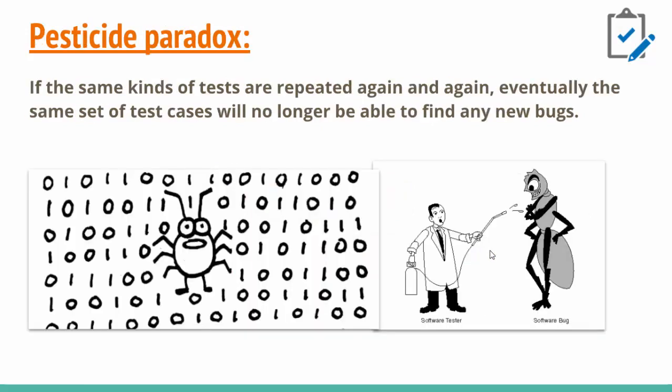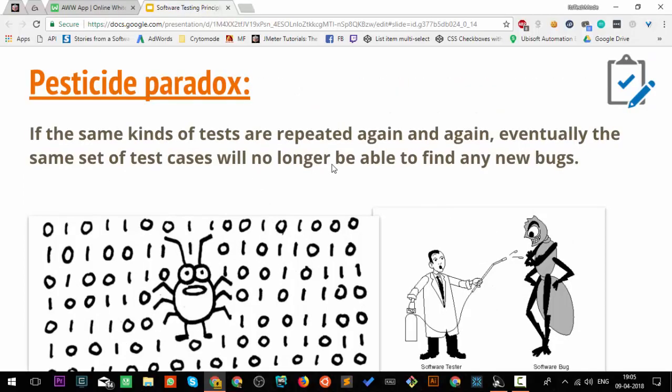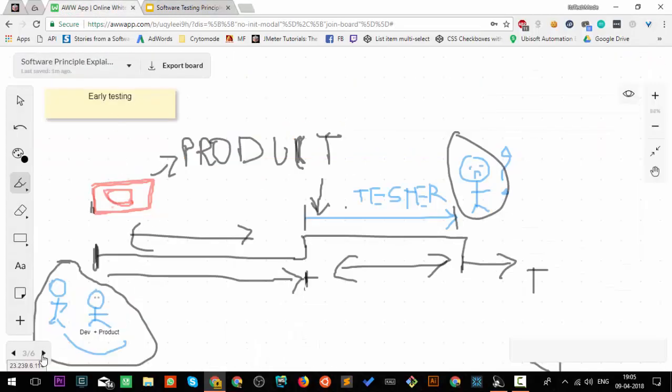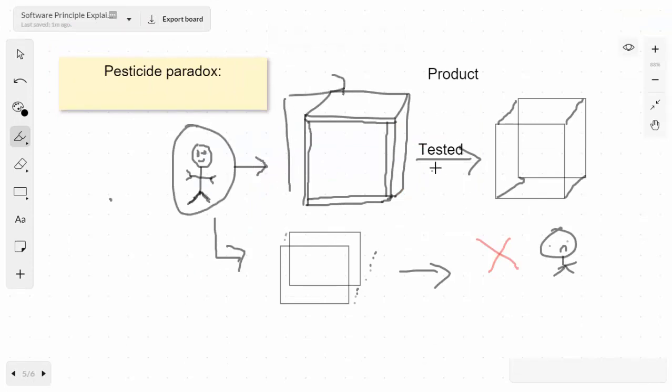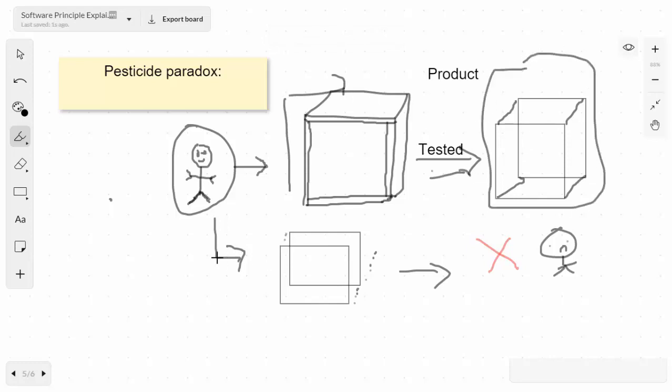The next principle is pesticide paradox. If the same kind of tests are run again and again, eventually the same set of test cases will no longer be able to find new bugs. This is our happy tester who had this product. He tested and created this. He'll try to test it again with the same test cases. He will not be able to find bugs until he changes his approach, tweaks something, or sees if he has missed something while testing.